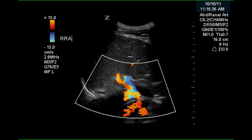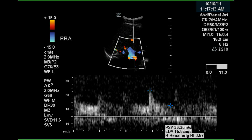This is a color Doppler of the right renal artery as it comes off the aorta. This is a Doppler waveform of the right renal artery, and a peak systolic velocity of 36 centimeters per second was obtained. Unfortunately, the Doppler angle has not been set, and this is not an accurate velocity. The resistive index of this artery is 0.57, which is normal.